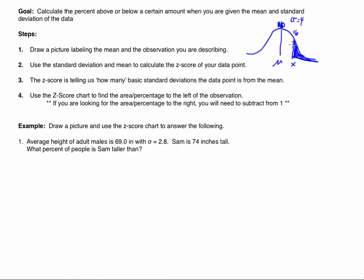Notice what I've done here is I have drawn a picture. If we need to calculate the area or the percent associated with an observation, the first thing we're going to want to do is draw the picture. After that, we're going to use the standard deviation and the mean to calculate — in this example — how far, or what's the z-score associated with our observation. The z-score is telling us how many standard deviations away we are.